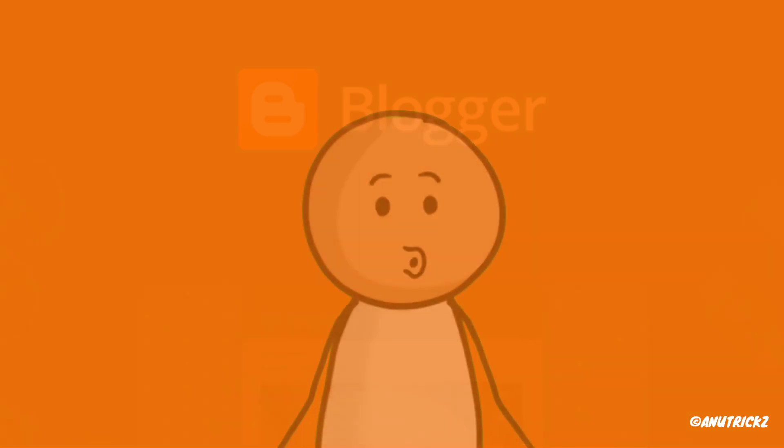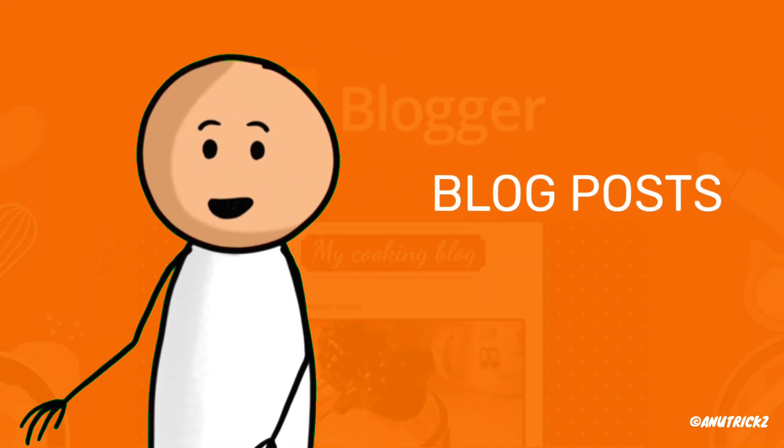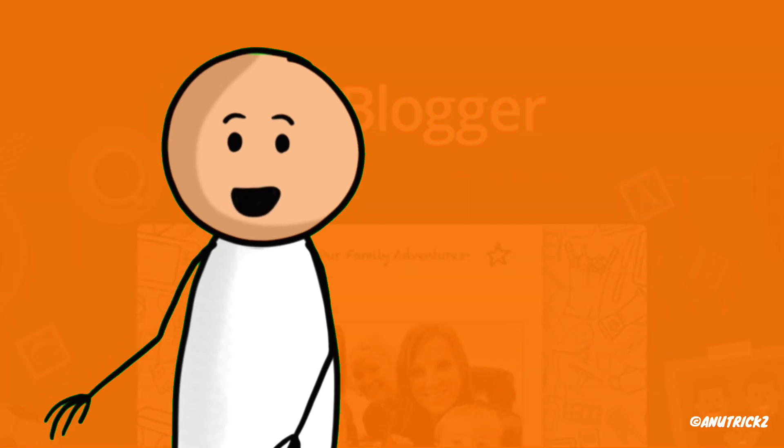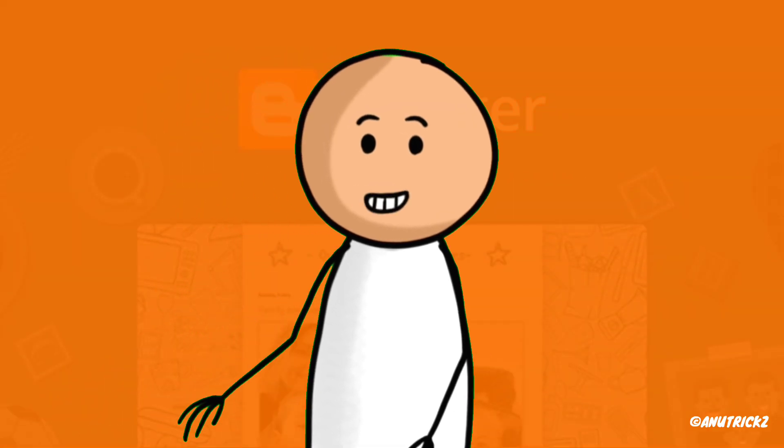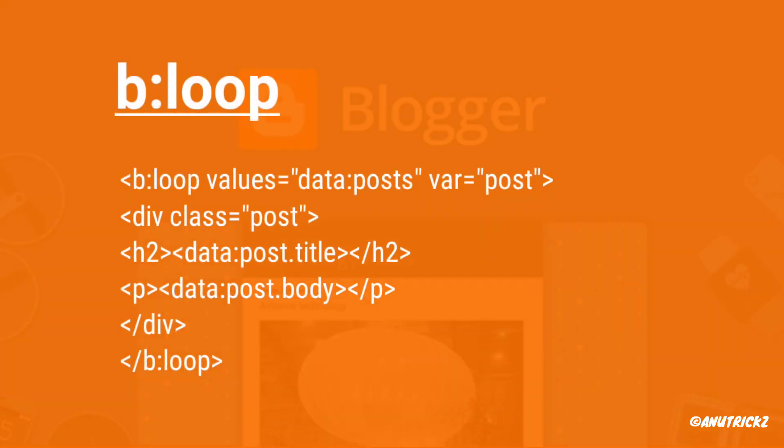The b:loop tag in Blogger enables you to iterate over a set of data, such as blog posts or comments, and display them dynamically on your blog. Let's take a look at how you can leverage the b:loop tag in your Blogger template.